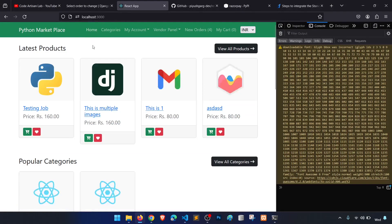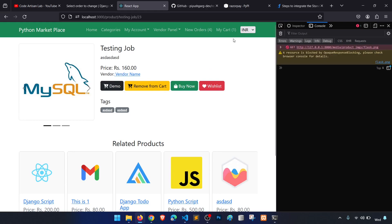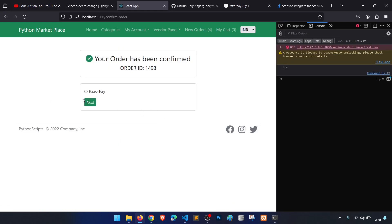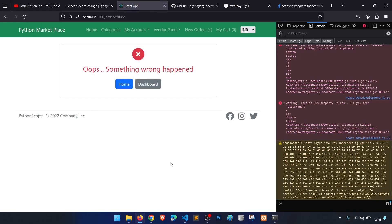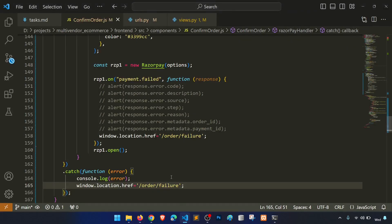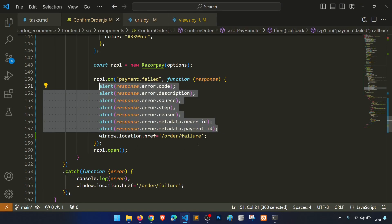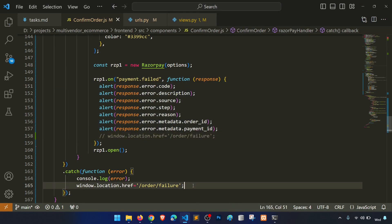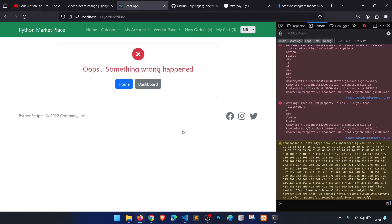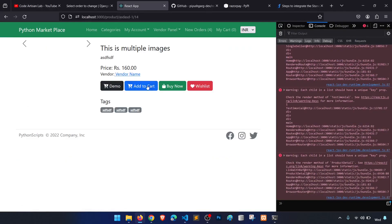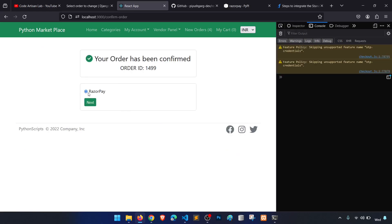For testing: go to the home page, add to cart, go to my cart, proceed, then select Razorpay and click next. Let's check the network to see what's happening.